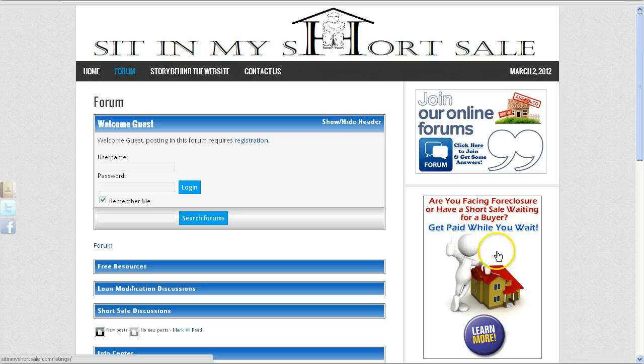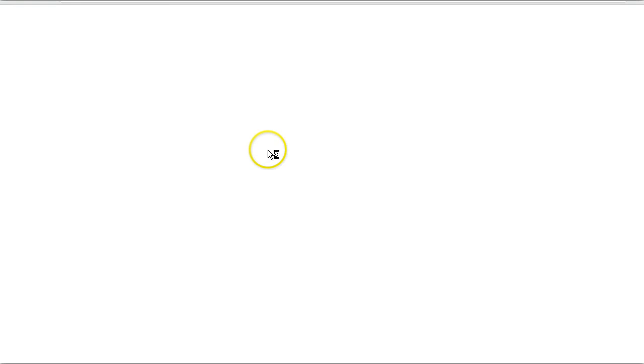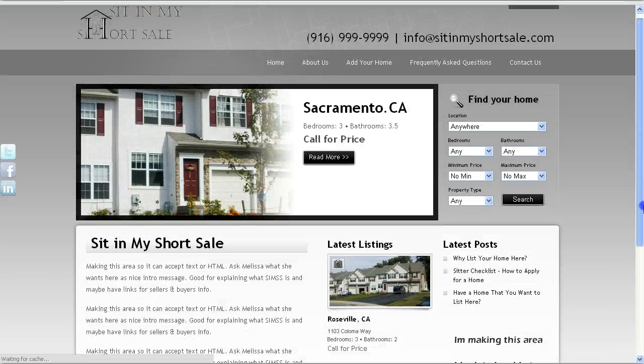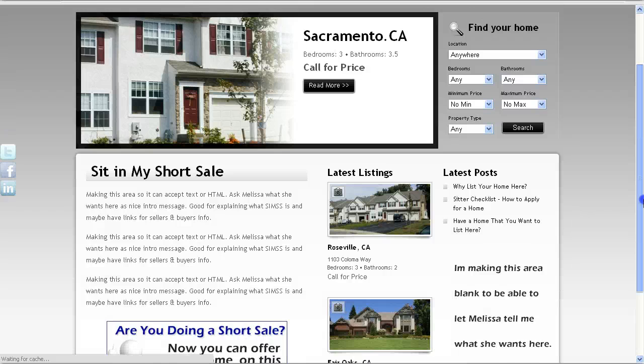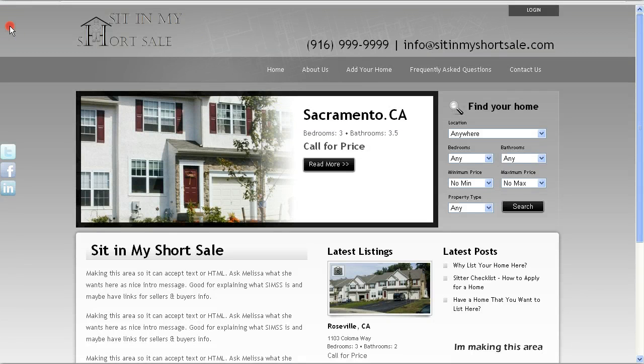Here, you have the link to the second section of your website, which is the listing section, the properties listings where people can post their properties that are available. And also, others can look at properties that are available for house sitting.